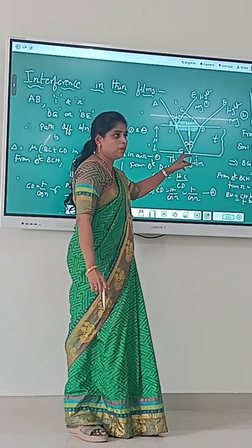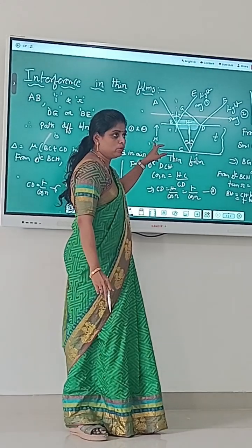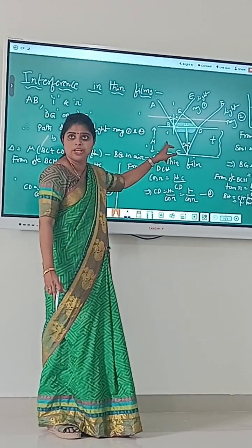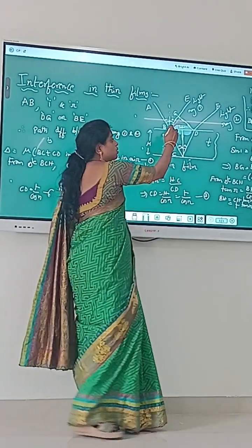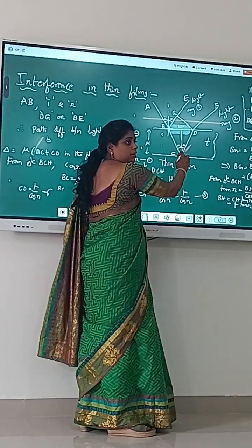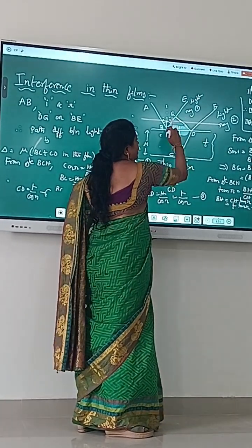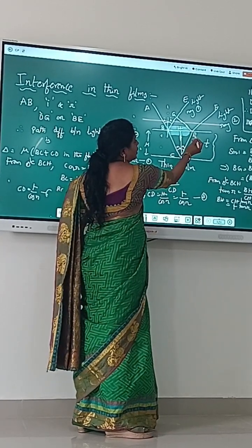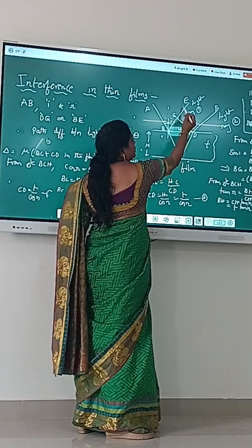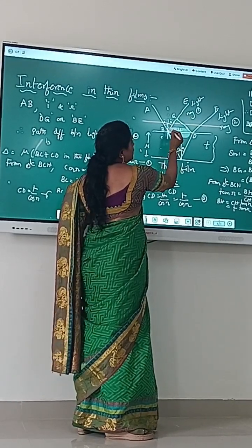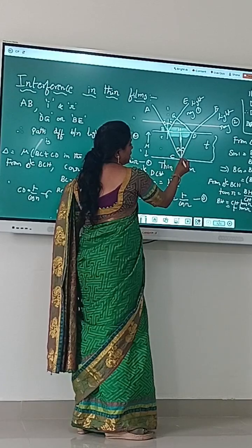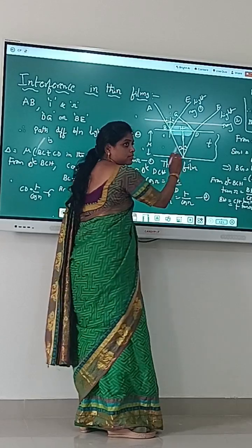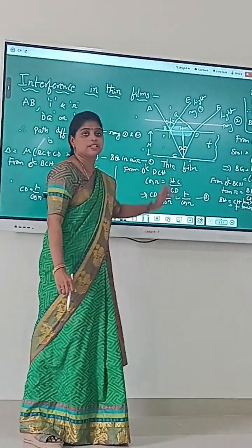Let us take the thin film with refractive index mu and thickness t. The incident ray is focused on the upper surface of the thin film, and the light ray divides into reflected rays and transmitted rays — BE, DF, and DC. To calculate the path difference, we draw the normal line DC on the reflected ray BE, such that the angle of incidence is I and the angle of refraction is R.